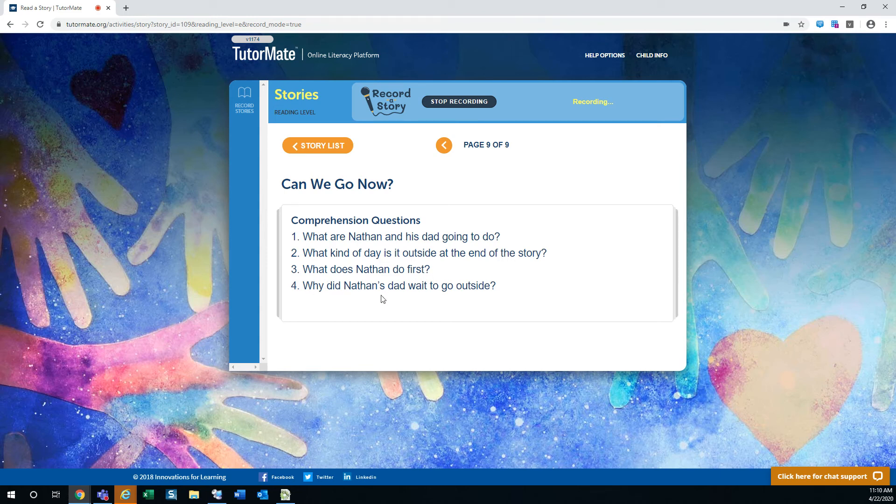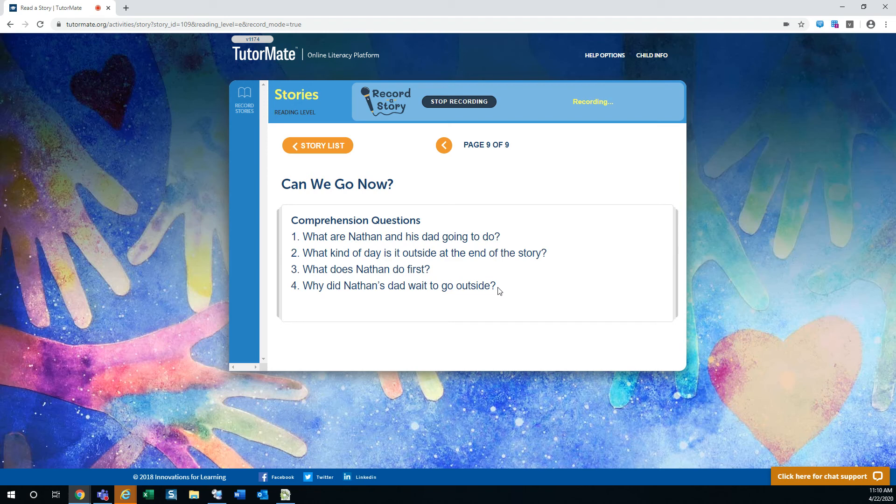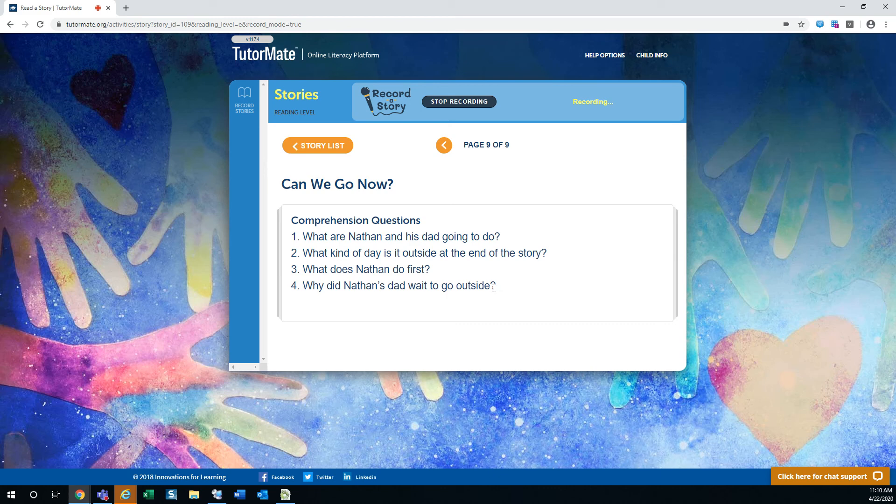Why did Nathan's dad wait to go outside? Well, his dad waited until it got windy. You need wind to hold up the kite in the air. So, it can fly on the breeze. So, it looked like by the end it was nice and windy and they'd have a good kite flying day.